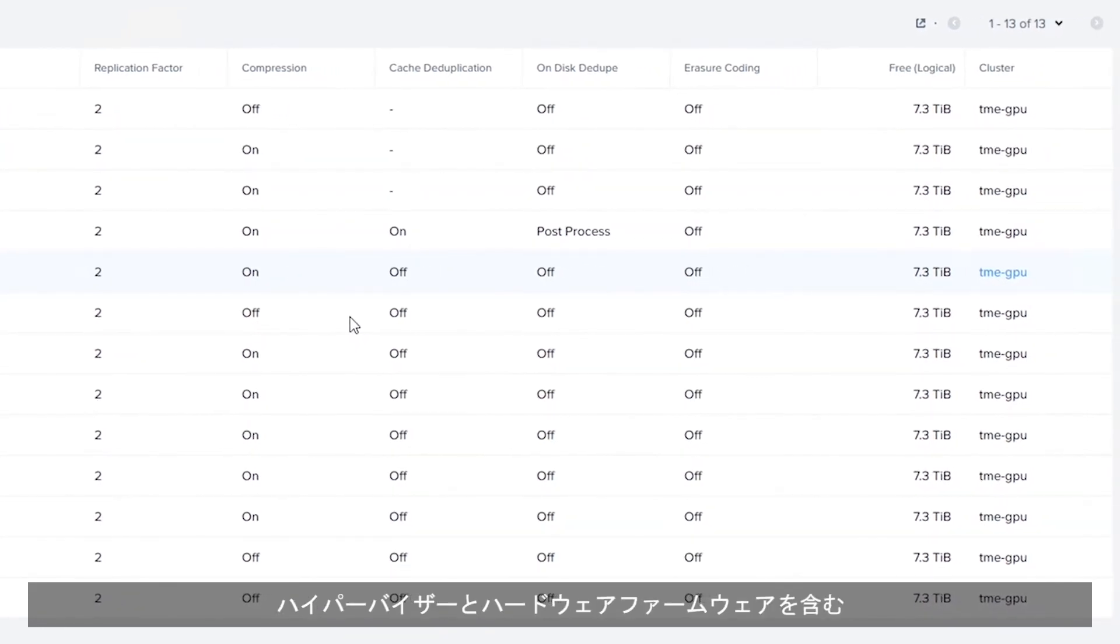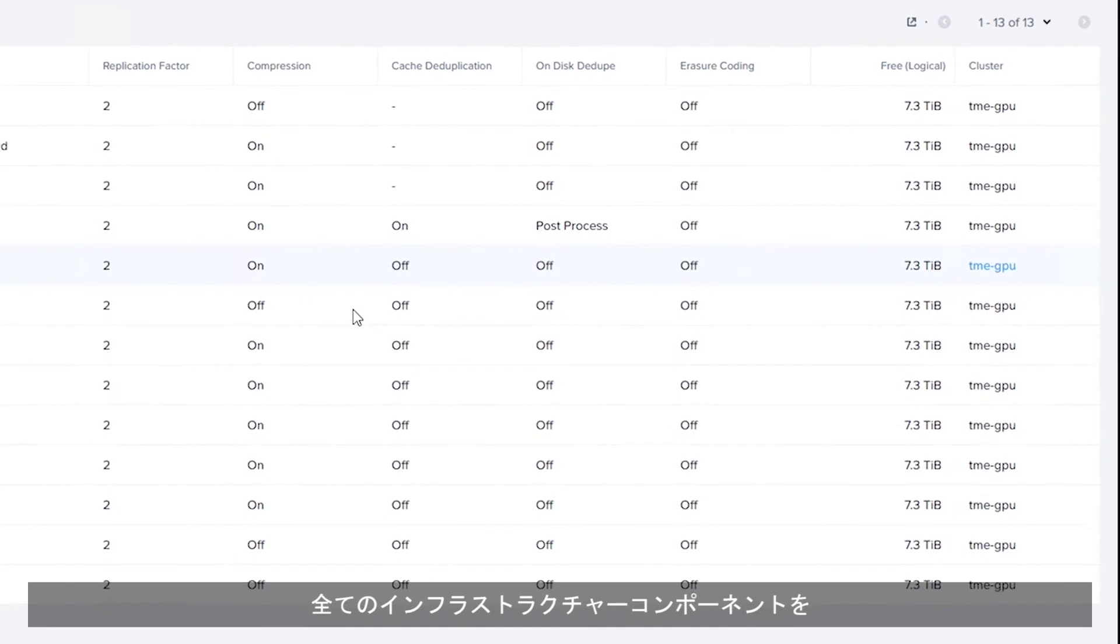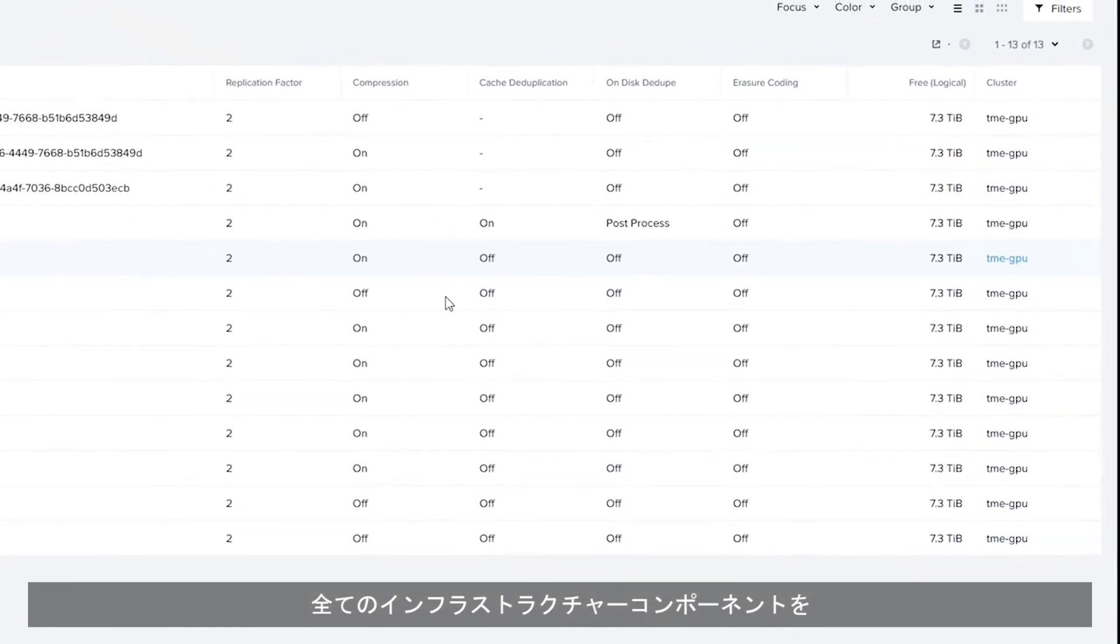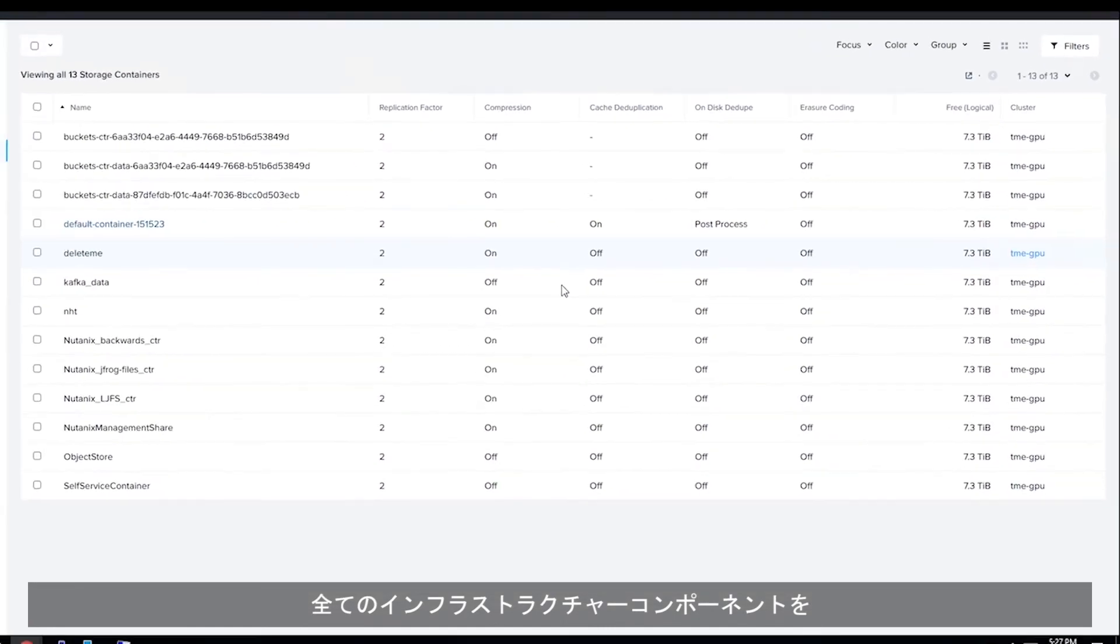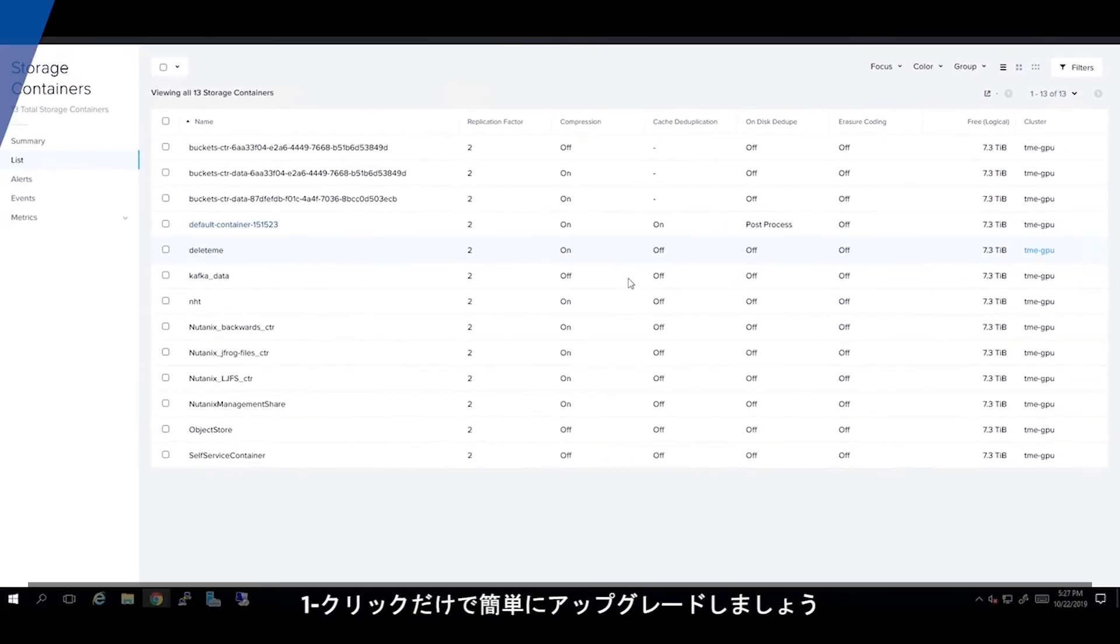Easily upgrade all infrastructure components, including hypervisors and hardware firmware, in just one click.